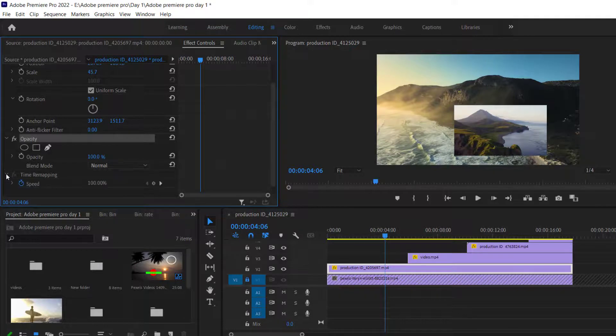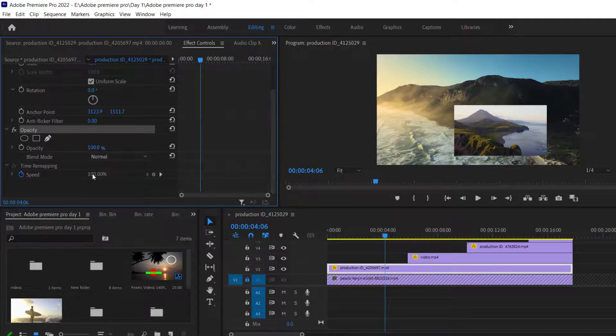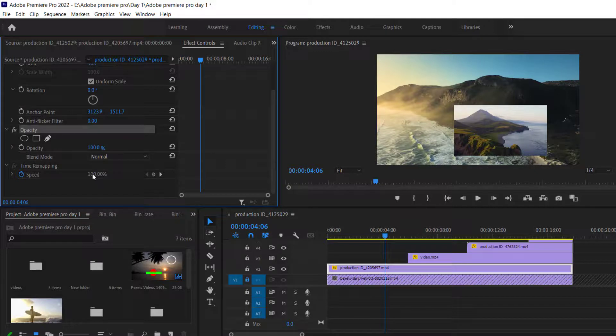Time remapping is used for the speed of the clips. We have discussed this in our previous classes, and in detail, we will discuss it in our next classes.